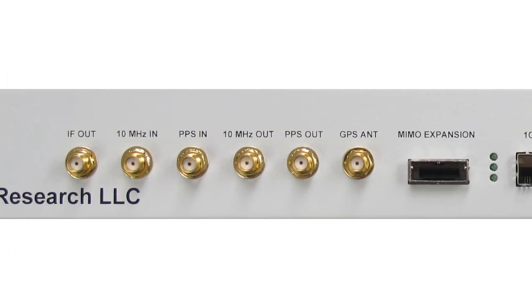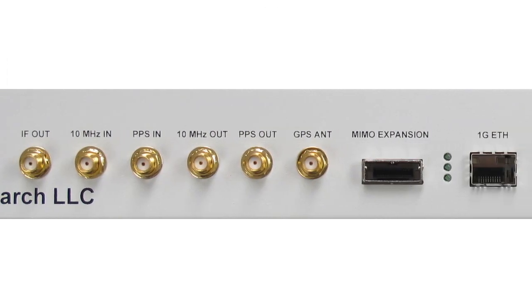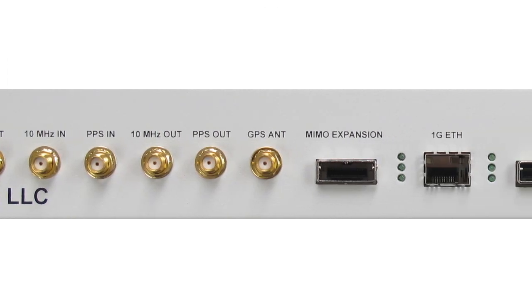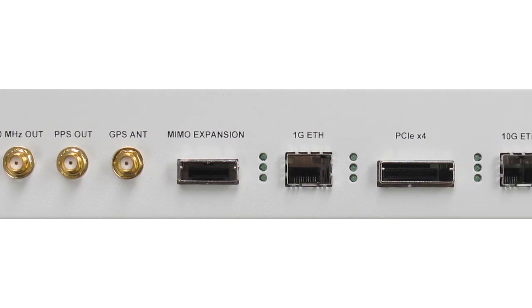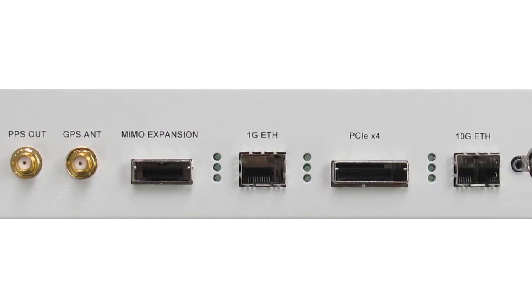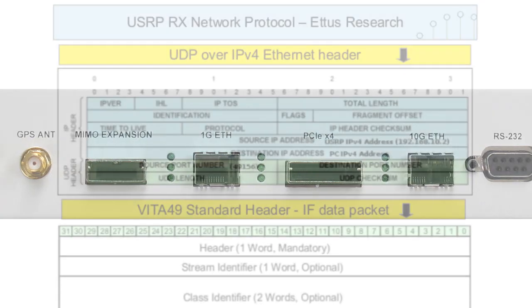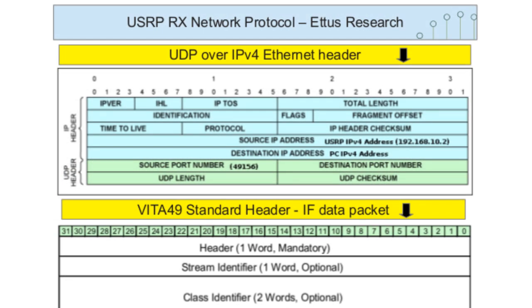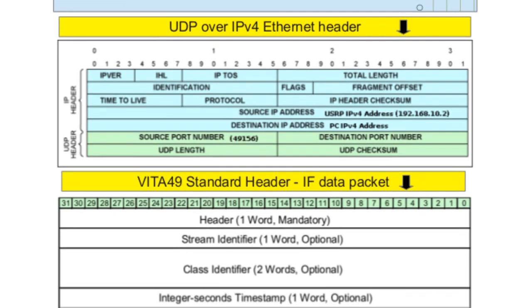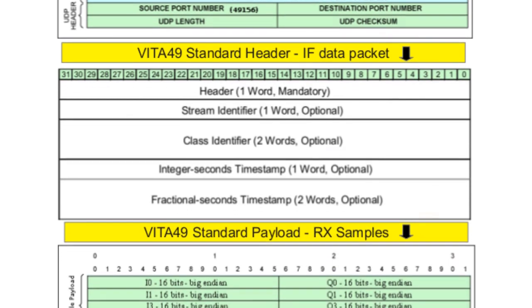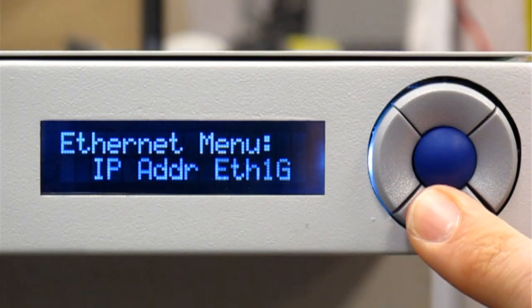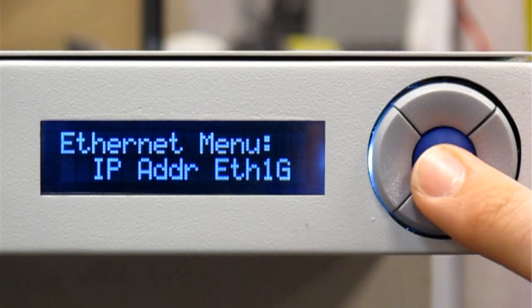The FPGA interfaces to a host device via 1-gigabit ethernet or 10-gigabit ethernet connection. The VITA-49 standard, which is supported by a wide range of off-the-shelf equipment, is used to communicate with the device.